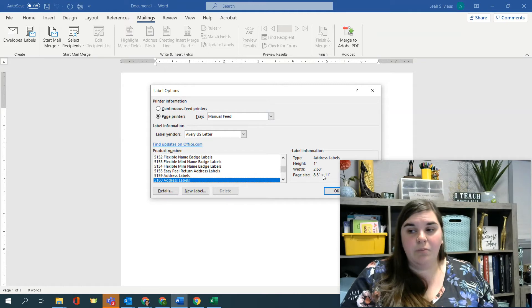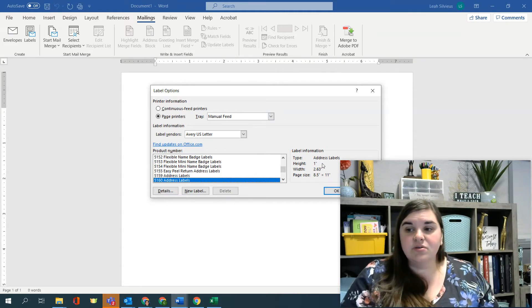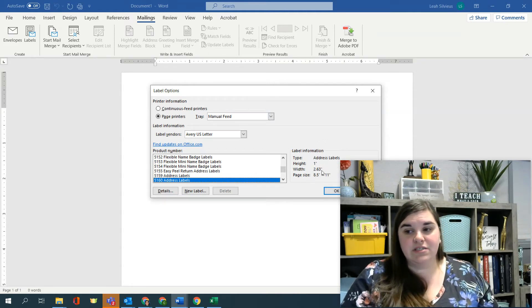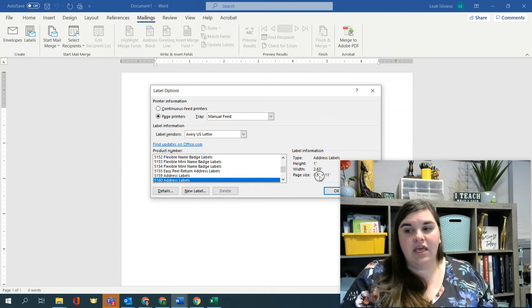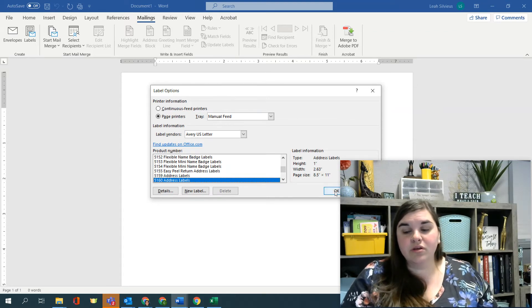And then when you do that, you can see how big the address label is. So it's one inch by 2.63 inches wide. And it's on an eight and a half by 11 page. When you click OK to create this, you're going to see that it will pop in a table.